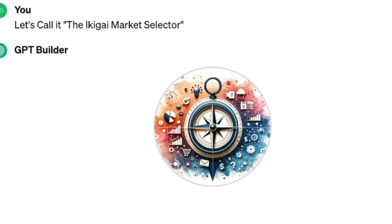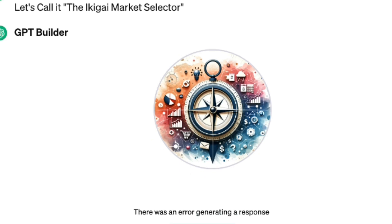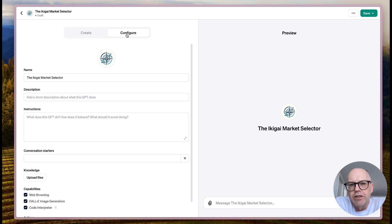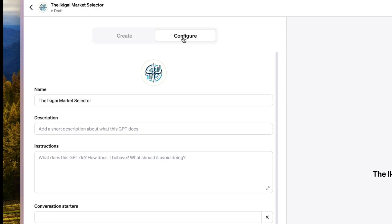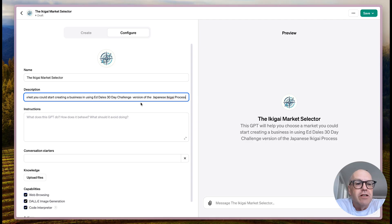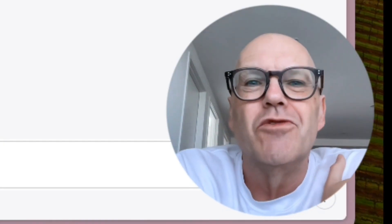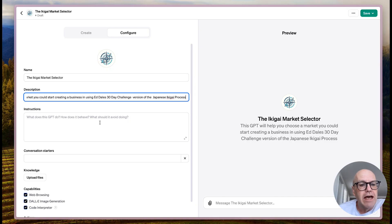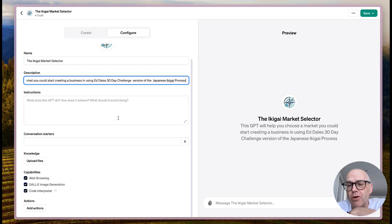It's using DALL-E 3 to create a profile picture - that's pretty good. You can see it's got the four different parts of the ikigai compass, which is interesting. I tried to use the wizard side of the program and it chucked a wobbly, so I've switched over to the Configure section, which is actually even better. The description reads: 'This GPT will help you choose a market to start a business in using Ed Dale's 30-Day Challenge version of the Japanese ikigai process.' The description will be really important for app store searchability.